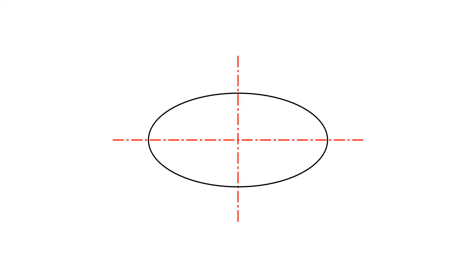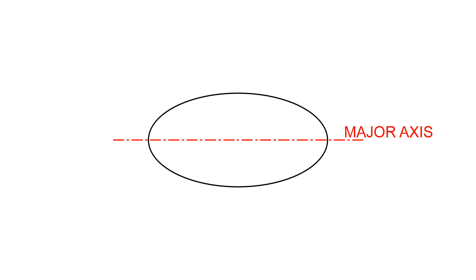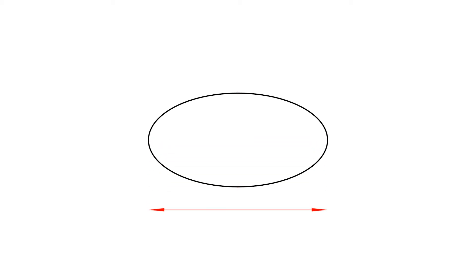Ellipses have two lines of symmetry. The longer line of symmetry is called the major axis, and the shorter line of symmetry is called the minor axis. The length of the major and the minor axis are two very important dimensions.